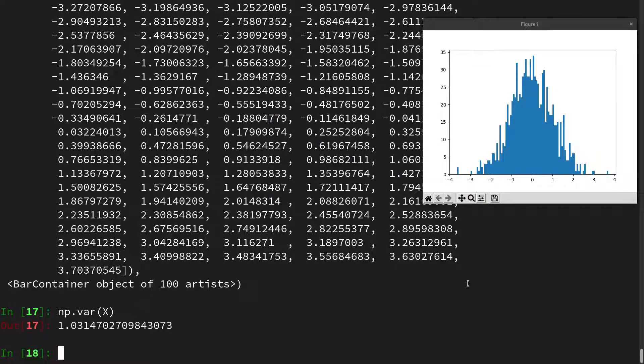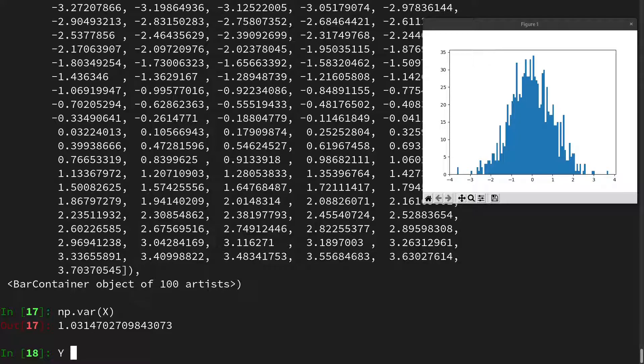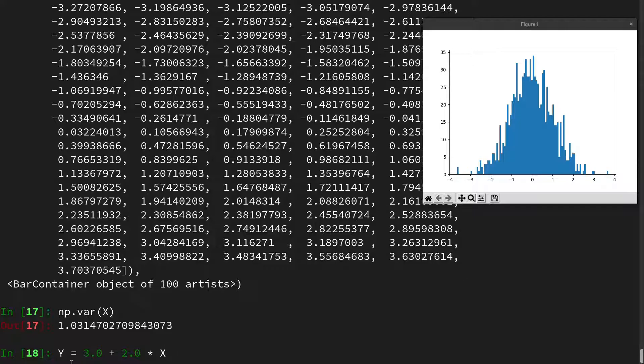Then let's take our vector x of samples that are distributed according to the standard normal and transform it into y. And for this I want to center this distribution around 3, and I want it to have a standard deviation of 2, which consequentially means a variance of 4. So I will multiply x by 2 and then add the 3.